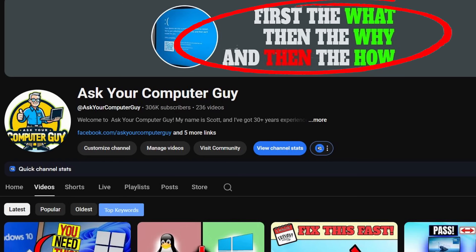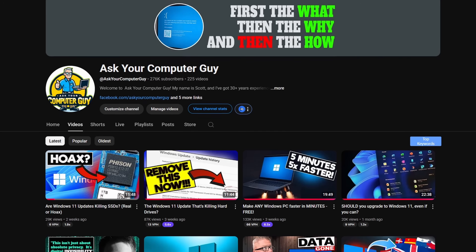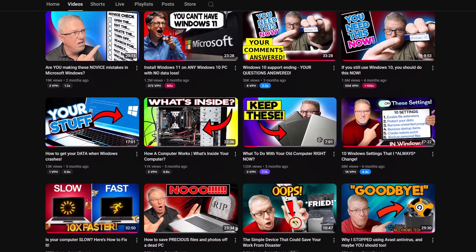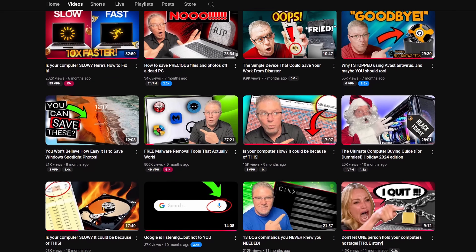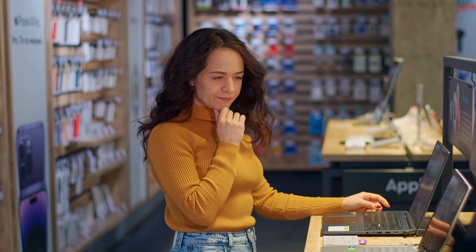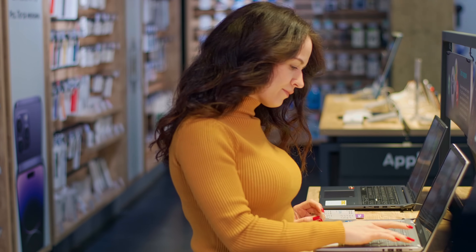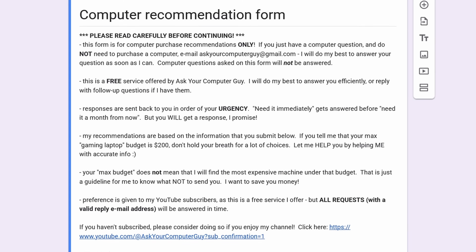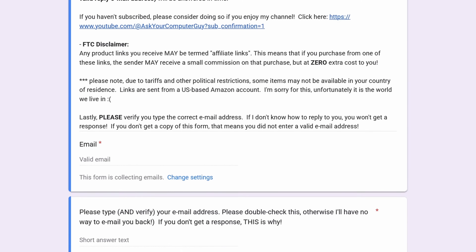Hello everyone. If you're new to this channel, my name is Scott Merrill. I've been in IT for nearly 35 years now. What I do on this channel is Windows tips, tricks, reviews, troubleshooting, and more. On this channel we cover the what, the why, and then the how. If that's the kind of thing you're into, definitely check out my video library — I've got a ton of content you might be interested in. Additionally, one of the things I love doing is helping people find the right computer for their budget. There's a link in the video description — fill that out and I will laser focus and find you exactly the machine you're looking for. It's 100% free.